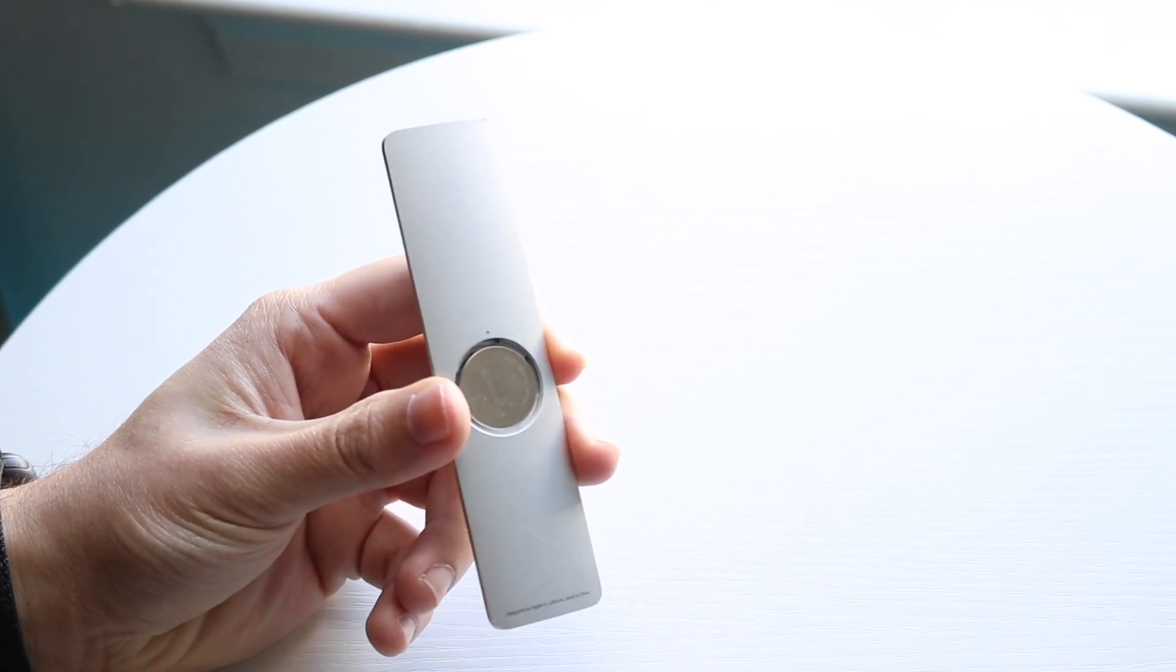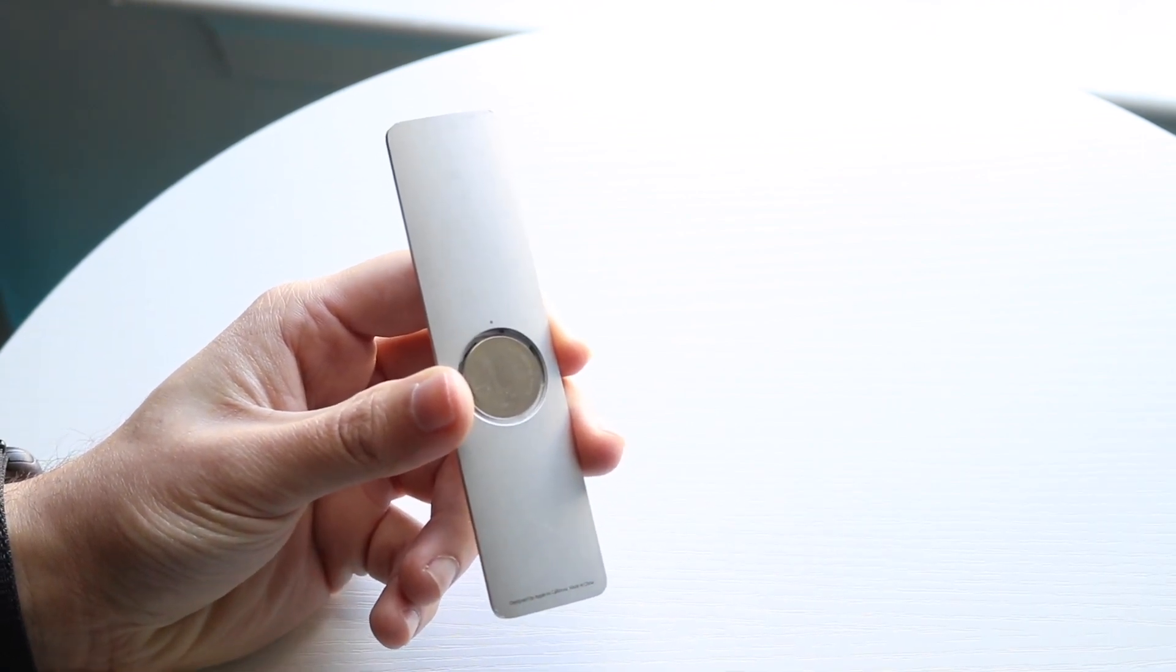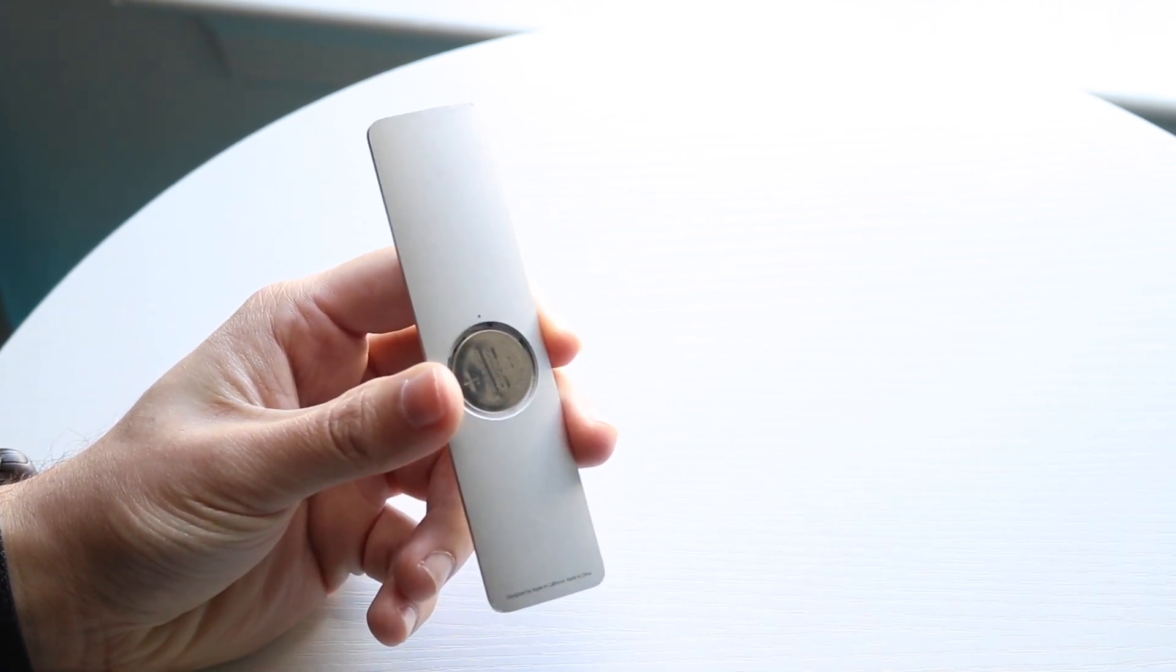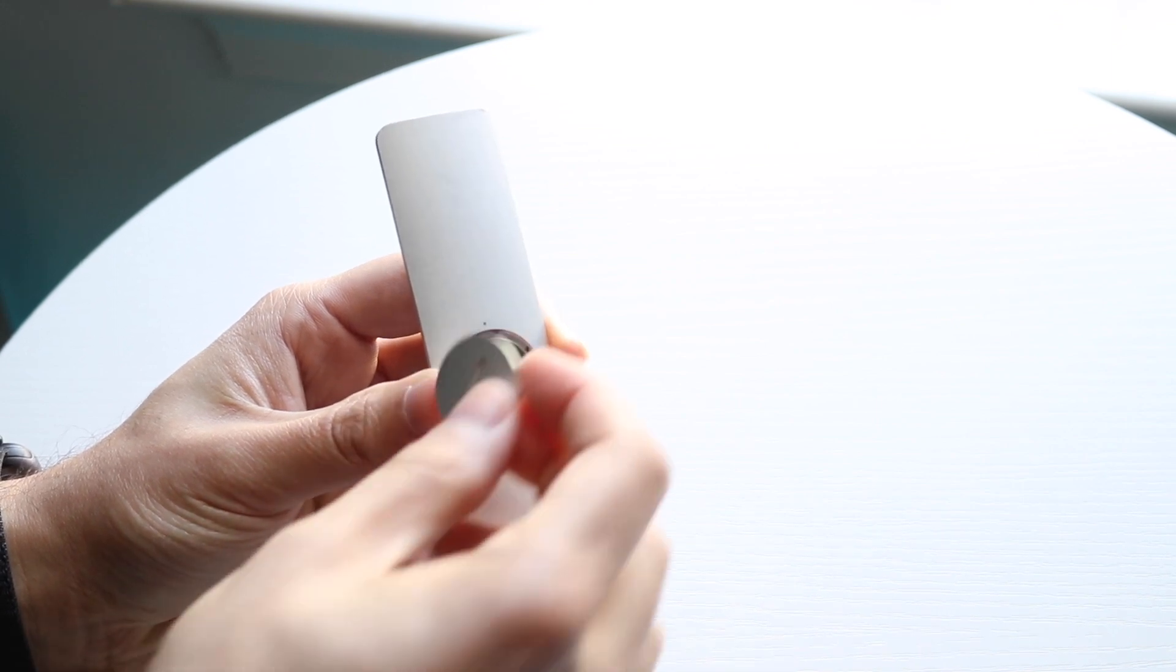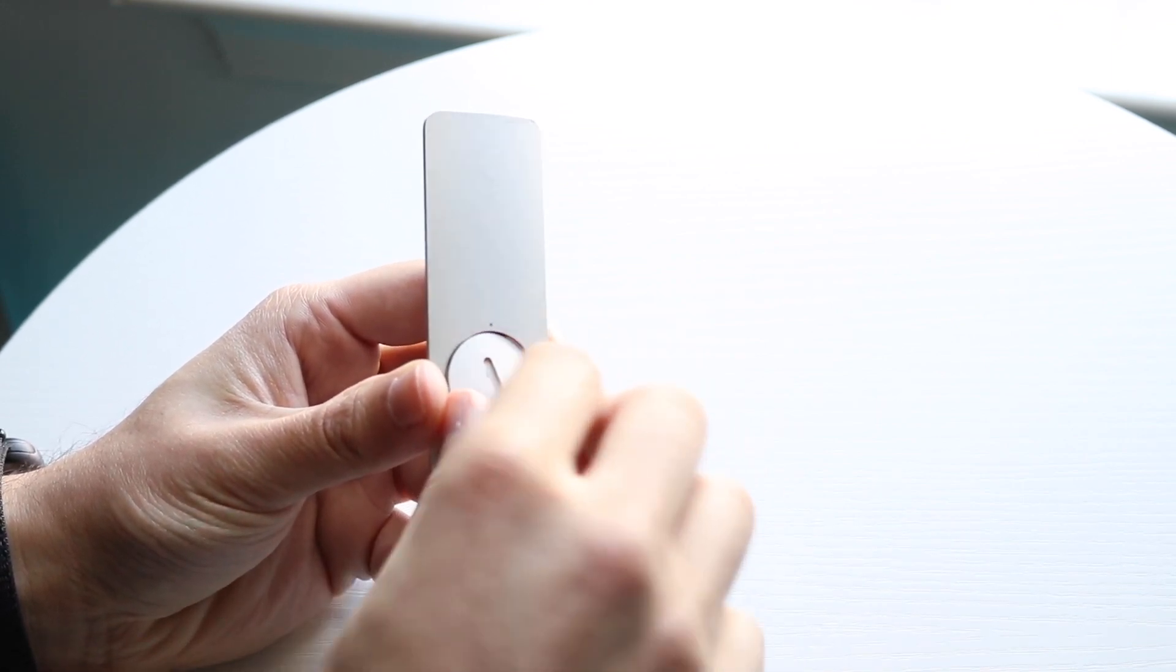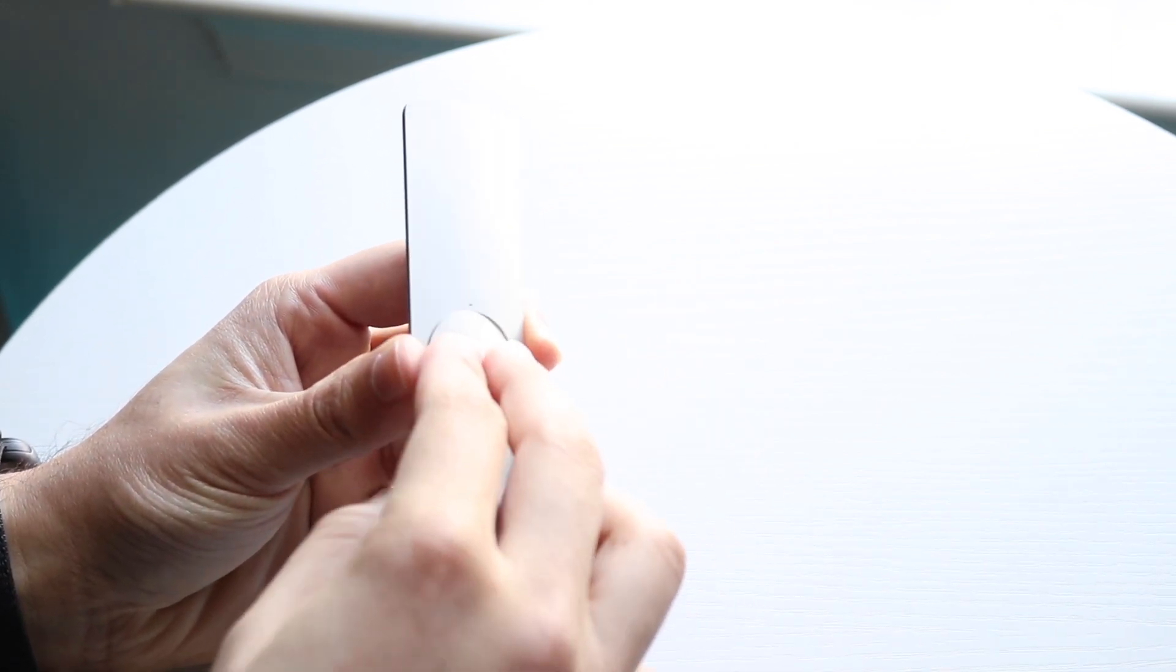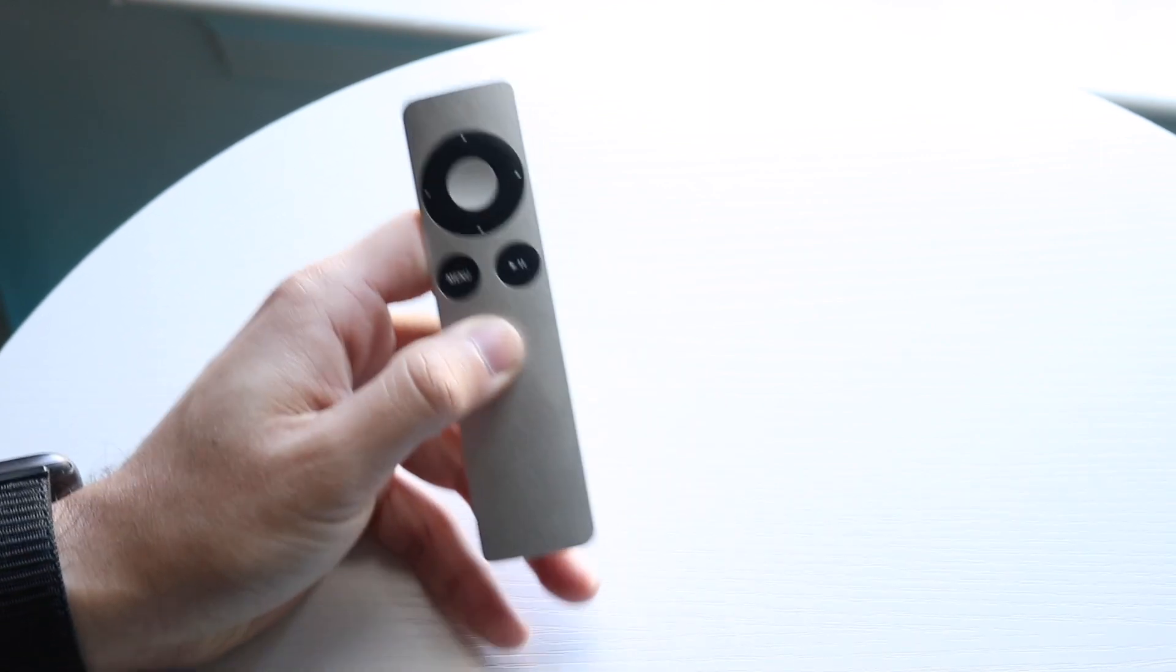Whenever you're done, what you can try doing is go ahead and slide this thing back in just like so. You can slide it in just like how I showed you before, pop it in, and you should be good to go from there.